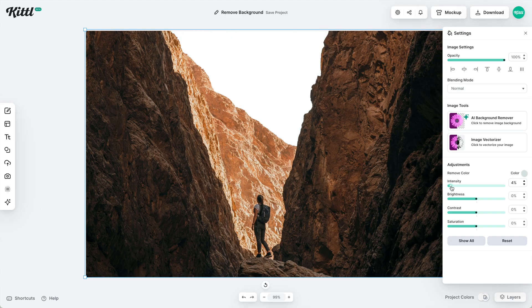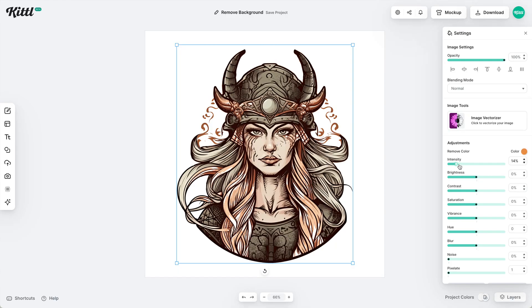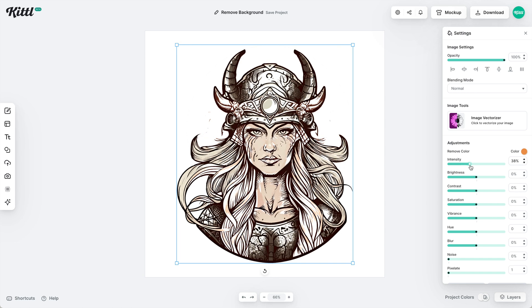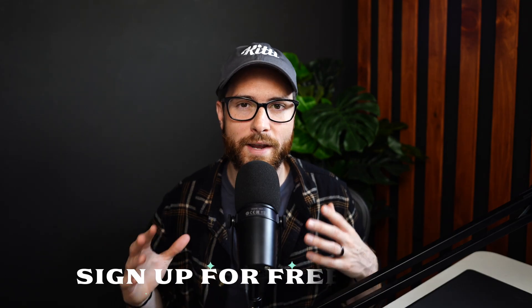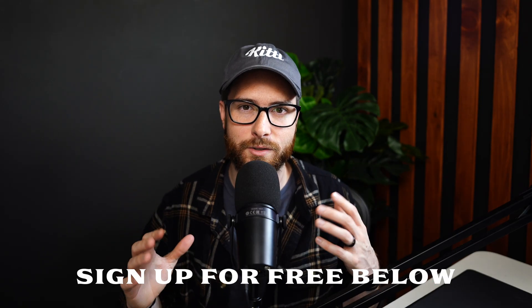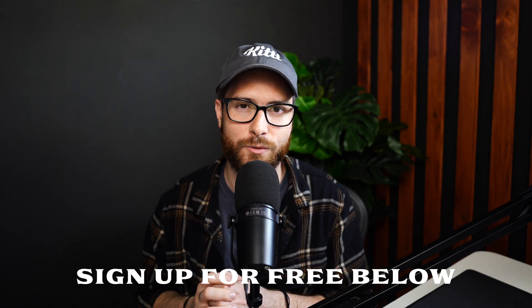Sometimes there is color in a photo that you just want gone. I'm going to show you how to do that using Kittle. If you're new to Kittle, it works right in your browser — it's a phenomenal graphic design tool. Use the link in the description to sign up and you can even follow along with this tutorial.